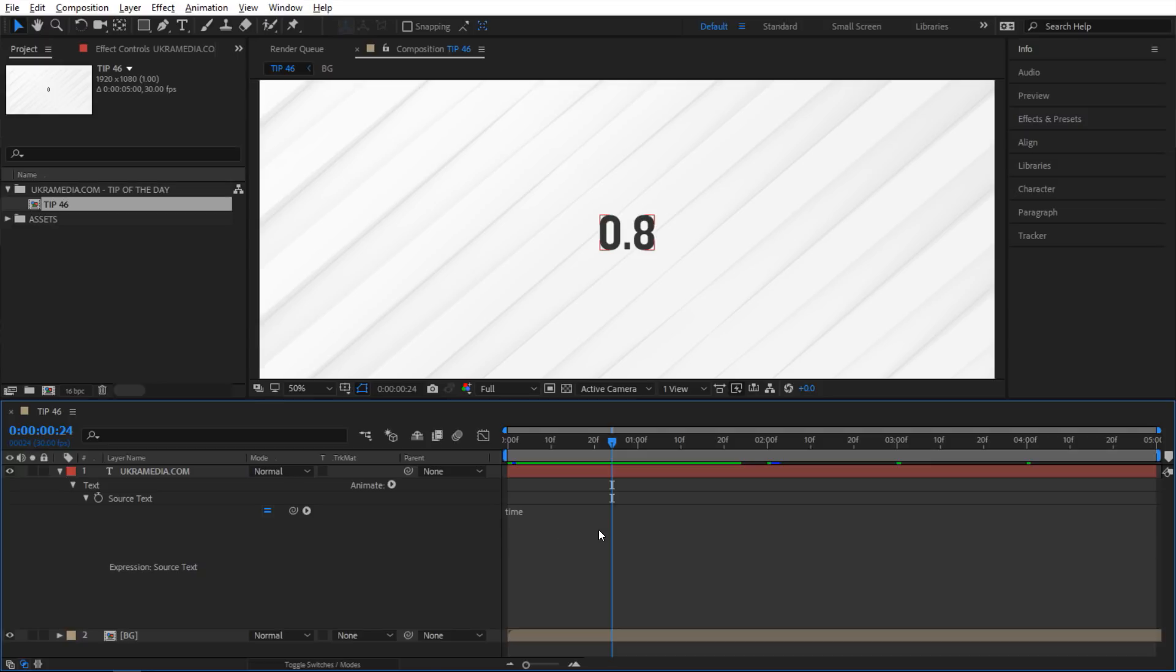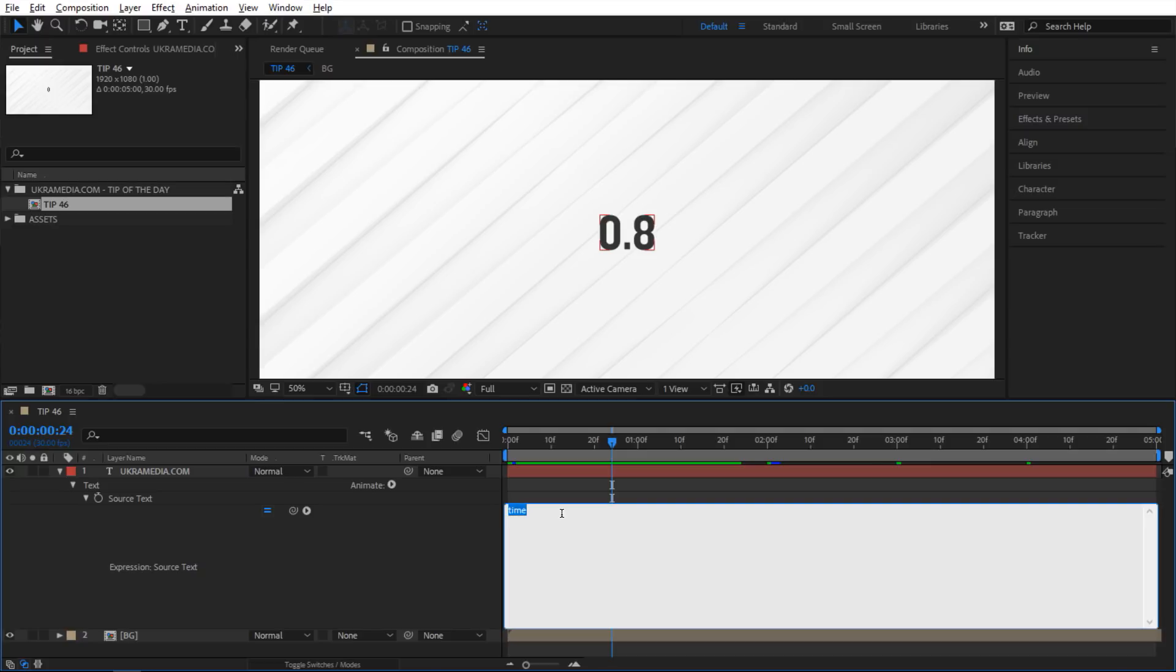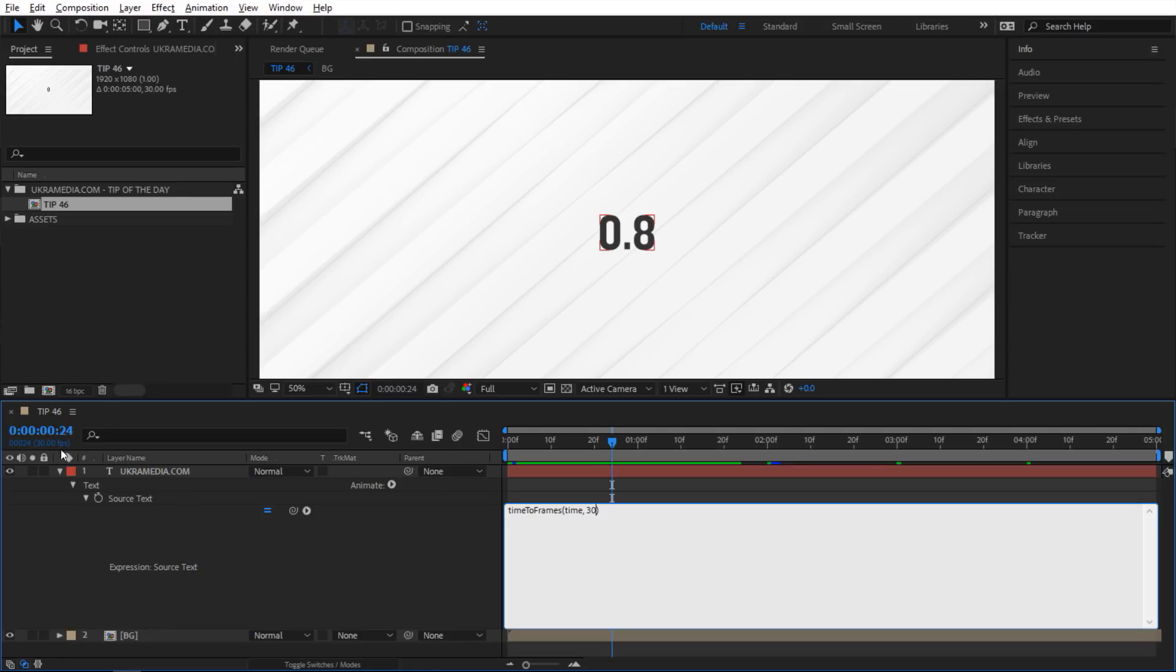So I'm going to say time to frames and then inside my parentheses I'm going to say time and then I'll define the frame rate. So my frame rate is 30 frames per second but you might have a different one, and the reason why I know is because of this right here - 30 frames per second.